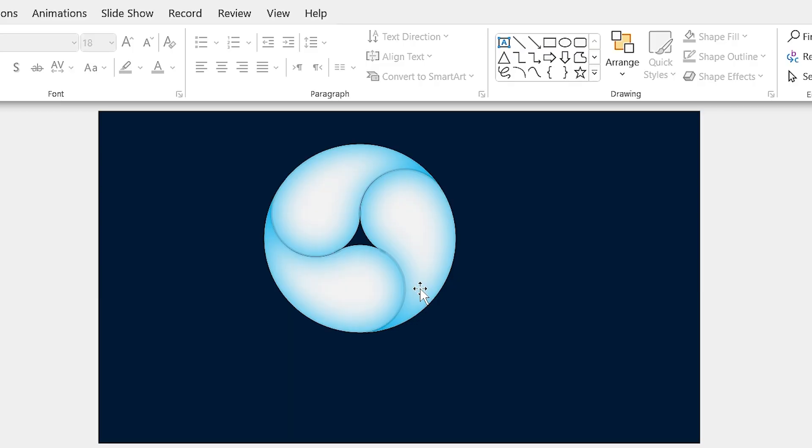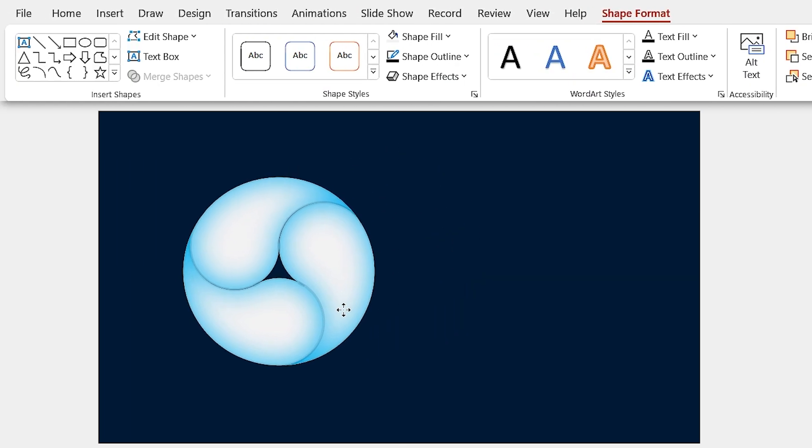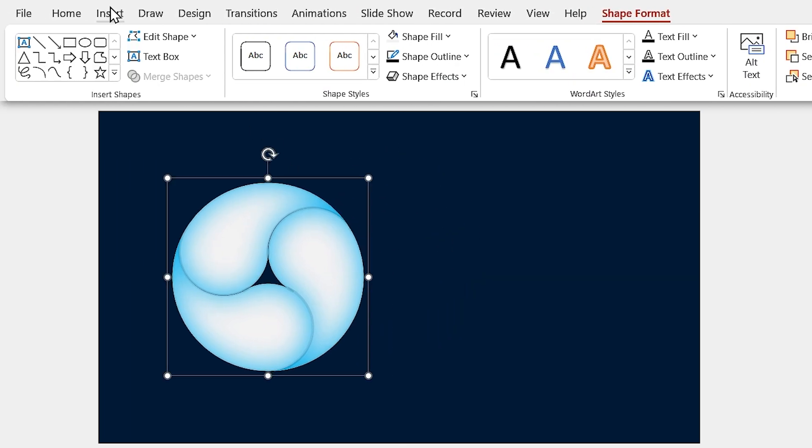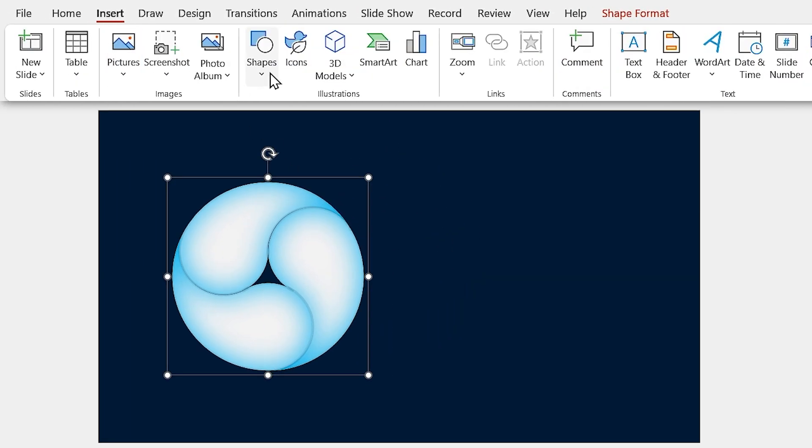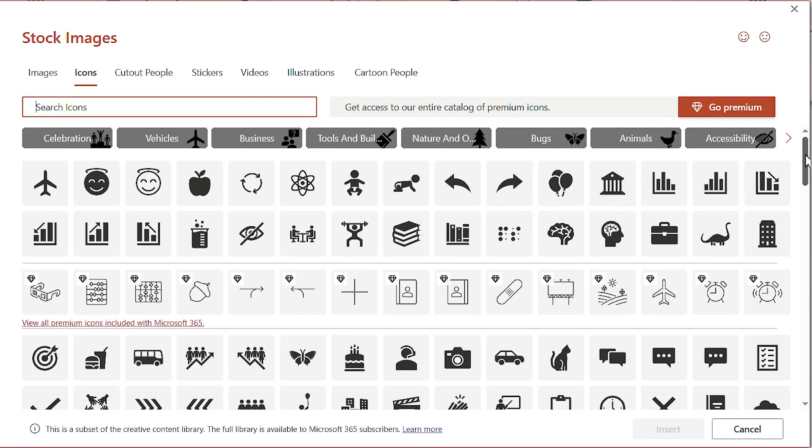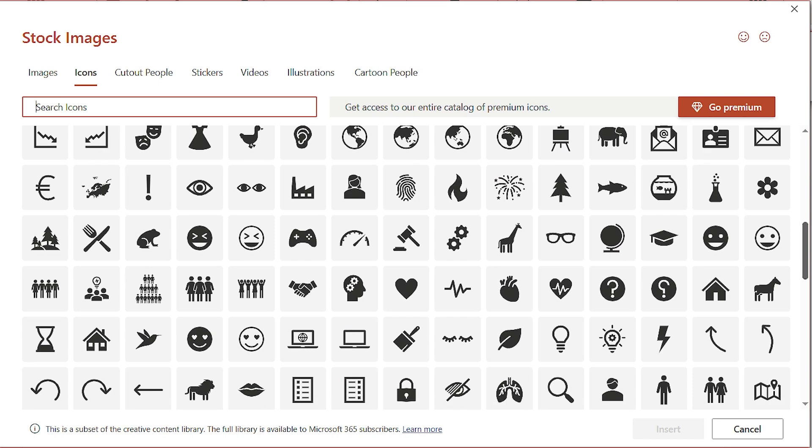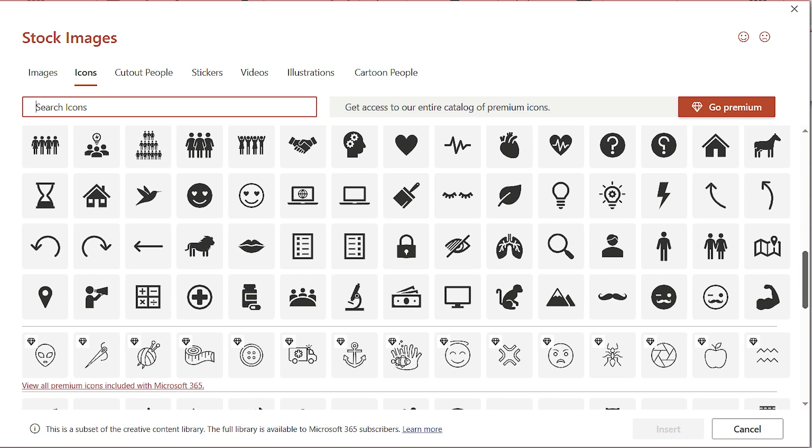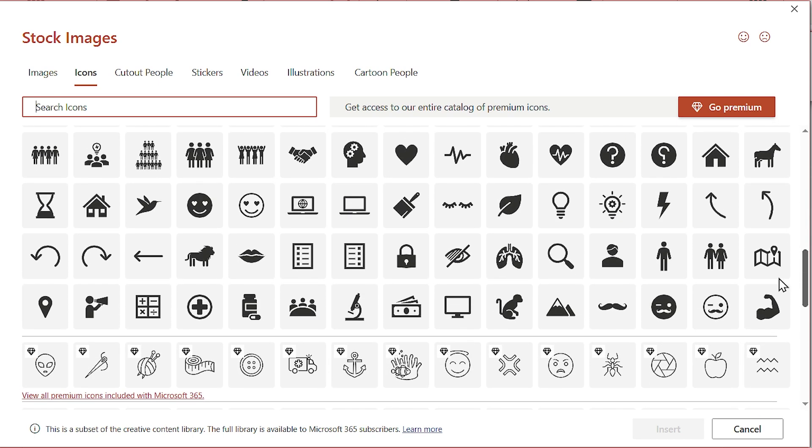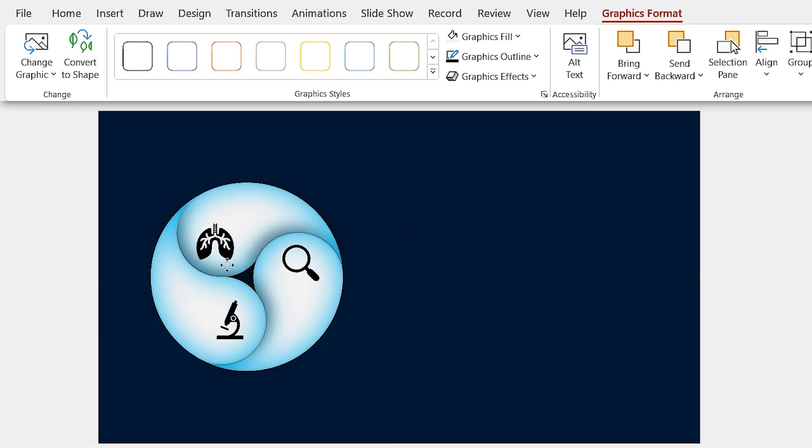Now I am going to add some text boxes and icons to the slide. From the Insert tab, click on the icons and select your suitable icons. Since the topic of this PowerPoint is about Covid, I choose the icons that are related to it.